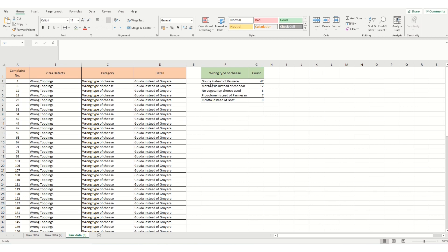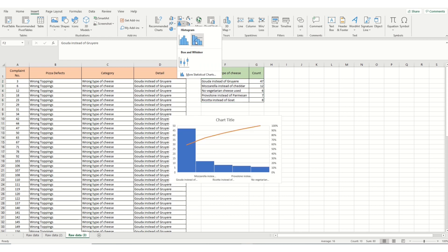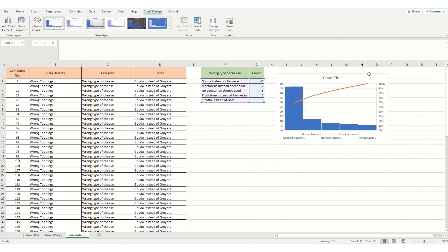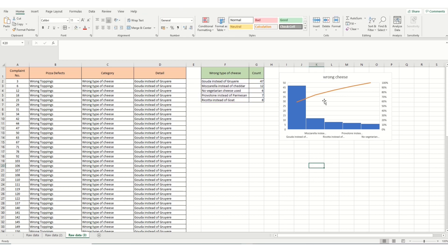So now just to do our final Pareto. We highlight the cells. We go into Insert Statistical Chart and there we have it. This is our wrong cheese. And for our pizzas we can see that by far our highest problem is having Gouda cheese instead of Grier cheese.